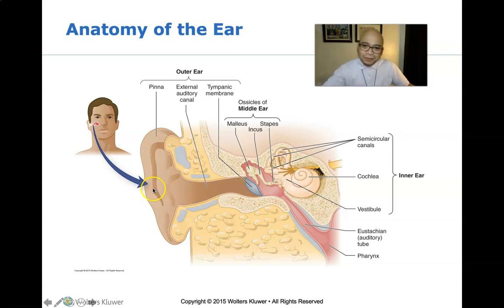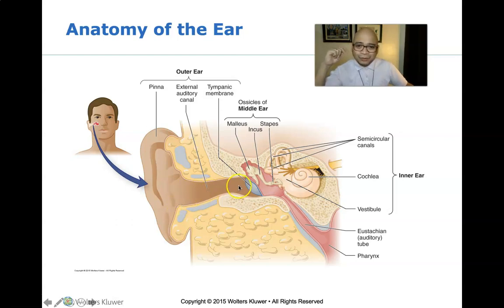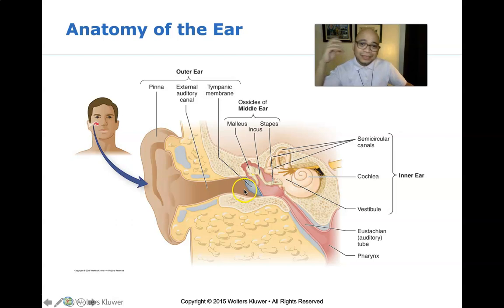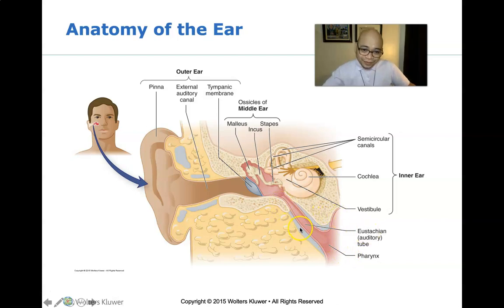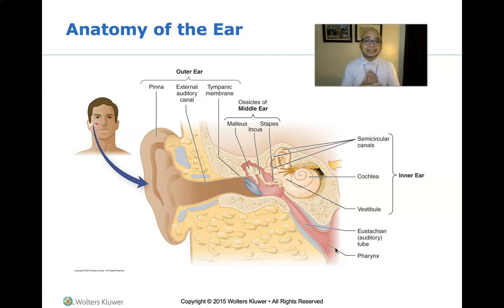The ossicles of the middle ear are the malleus, incus, and stapes. The inner ear is made up of the semicircular canals, cochlea, vestibule, and the Eustachian auditory tube, which is directly connected to the pharynx — part of the upper respiratory system. That is the reason why infection of the upper respiratory tract may extend up to your ear.